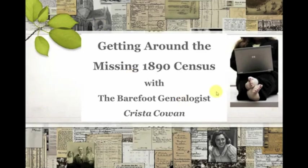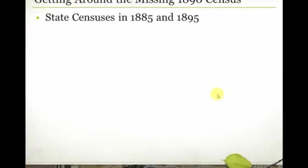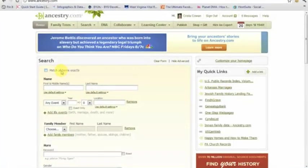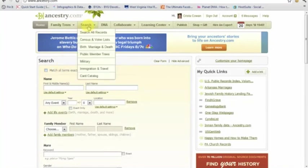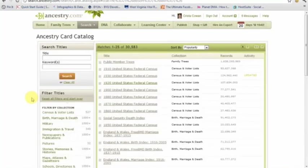The first thing you're going to want to do is be aware that there are state census records. Many states take censuses on the fives, while the federal census in the United States is taken on the tens. A lot of those state censuses have been digitized and made available on Ancestry.com. One of my favorite resources on Ancestry.com is the card catalog. Hover over your search button — the card catalog is the very bottom option there.